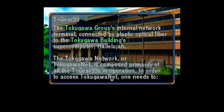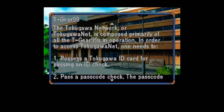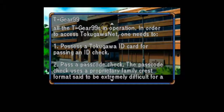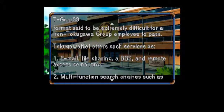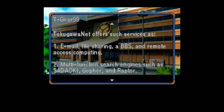T-Gear 99: The Tokugawa Group's internal network terminal, connected by plastic optical fiber to the Tokugawa Building Supercomputer. The Tokugawa Network, or Tokugawa Net, is composed primarily of all the T-Gear 99s in operation. In order to access Tokugawa Net, one needs to: 1. Possess a Tokugawa ID card for passing an ID check. 2. Pass a passcode check — the passcode check uses a proprietary Family Crest format said to be extremely difficult for a non-Tokugawa group employee to pass. Tokugawa Net offers such services as: 1. Email, File Sharing, a BBS, and Remote Accessing Computing.